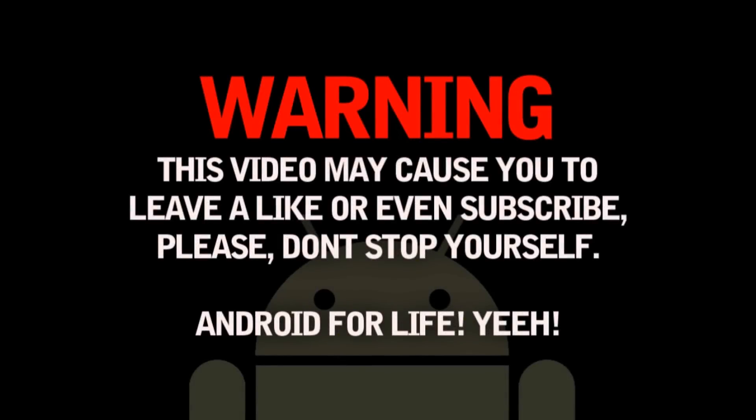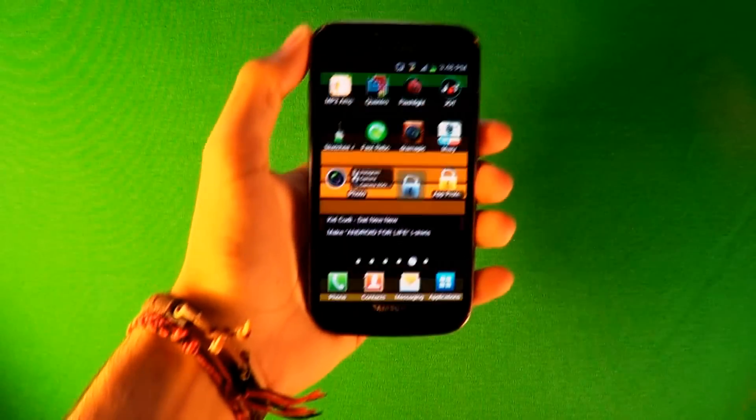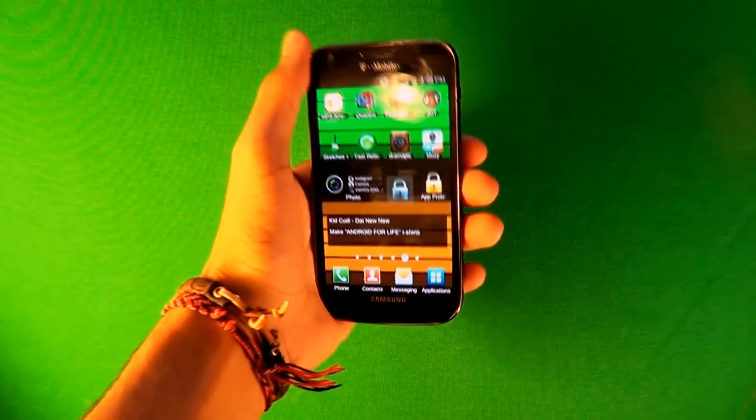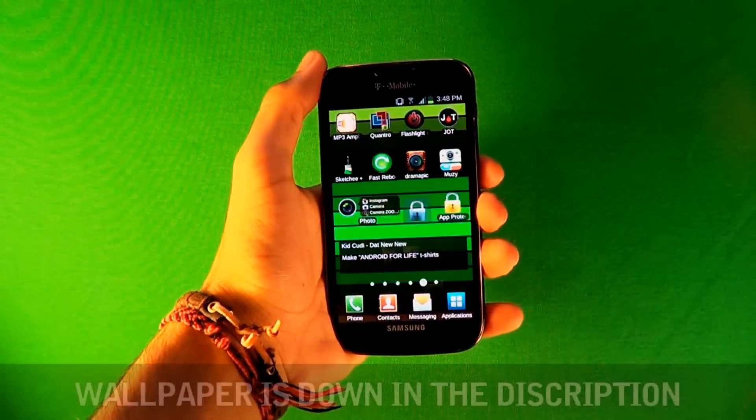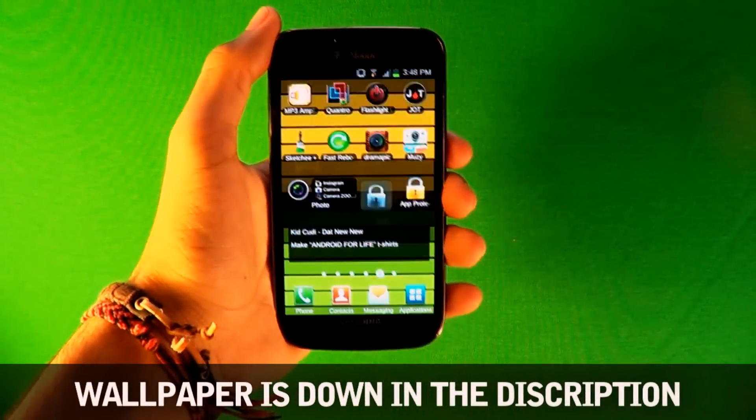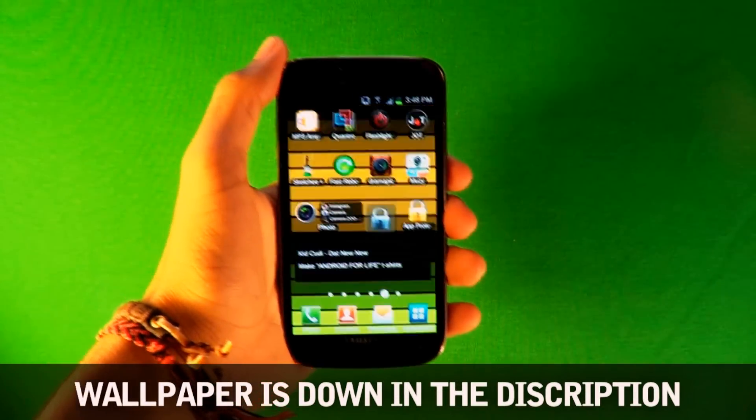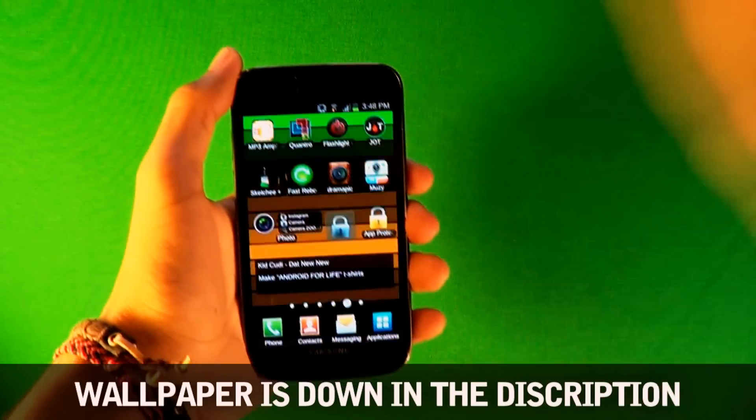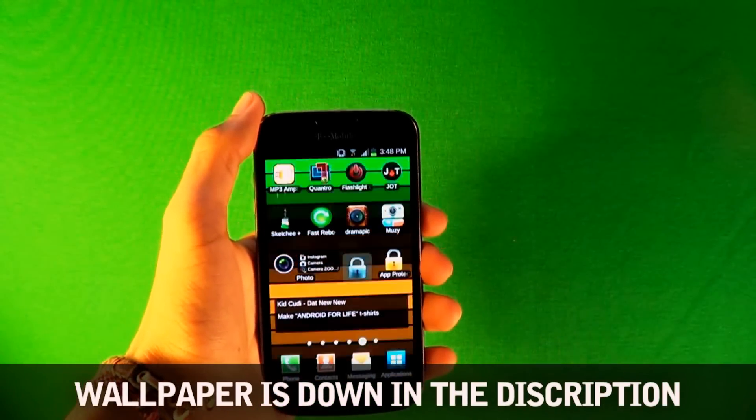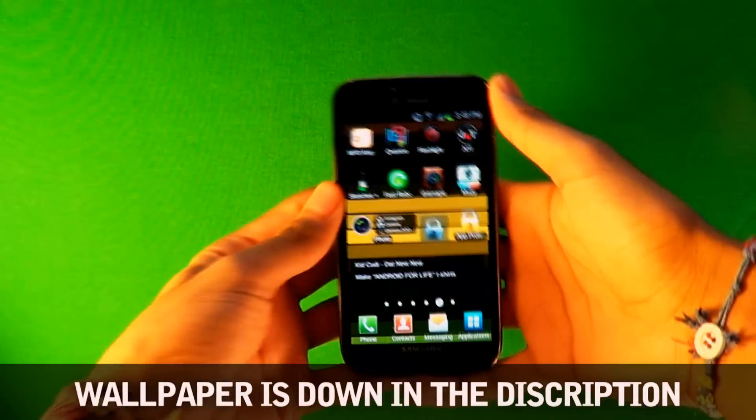Warning this video may cause you to leave a like or even subscribe. Please don't stop yourself Android for life. What's up people this is fluffy bunny people enjoyed and today I have the top 10 apps and widgets that you probably did not know about and these are some pretty crazy ones You guys are gonna love them.